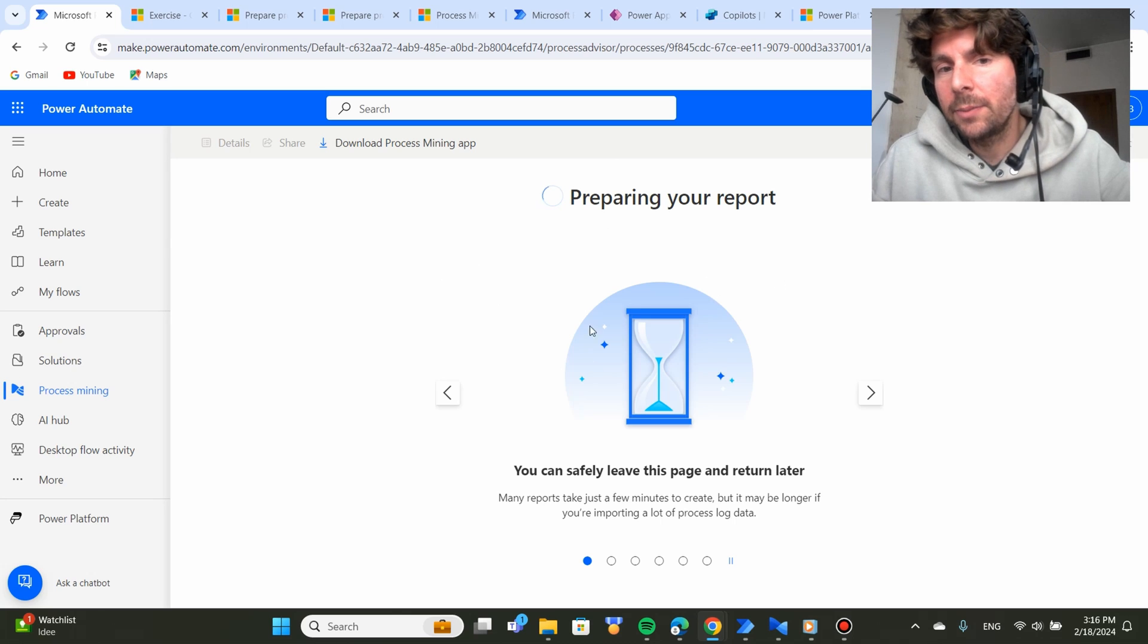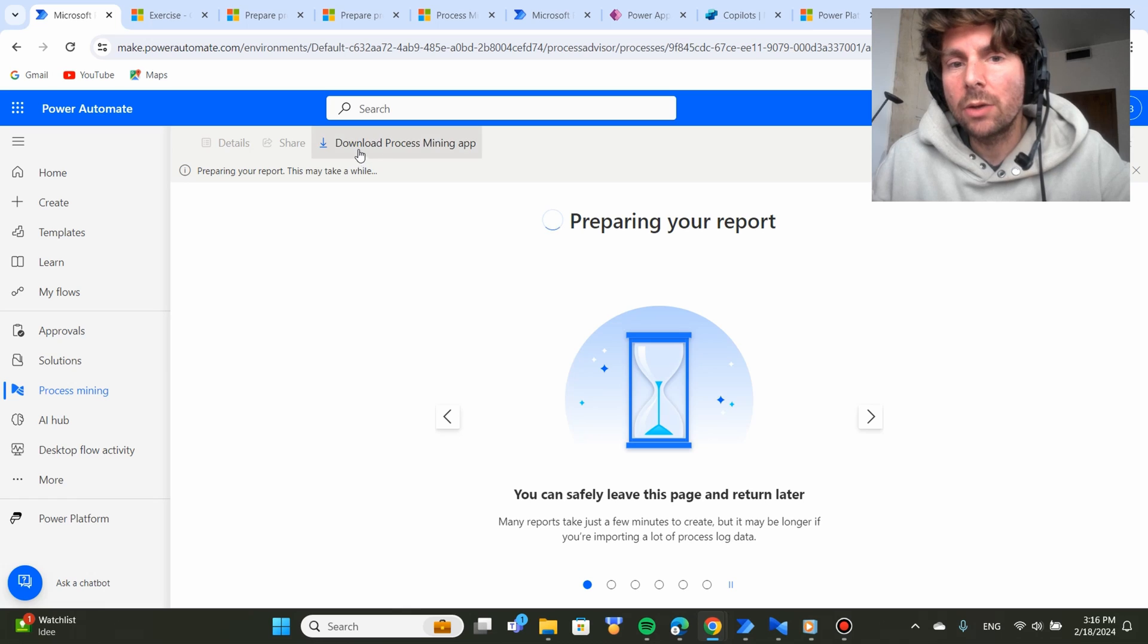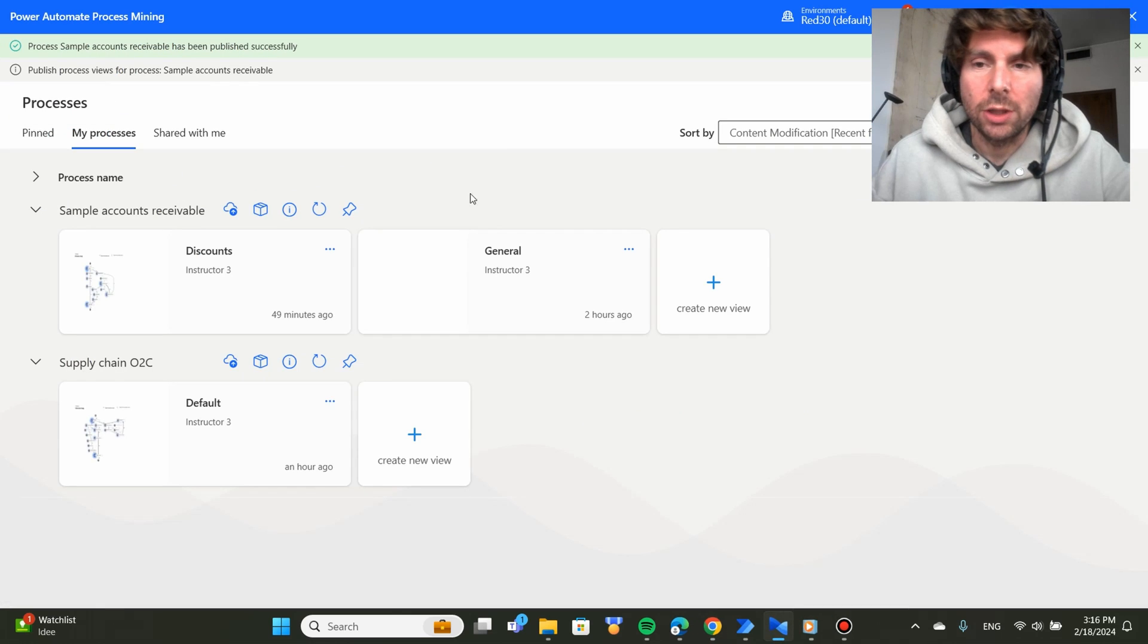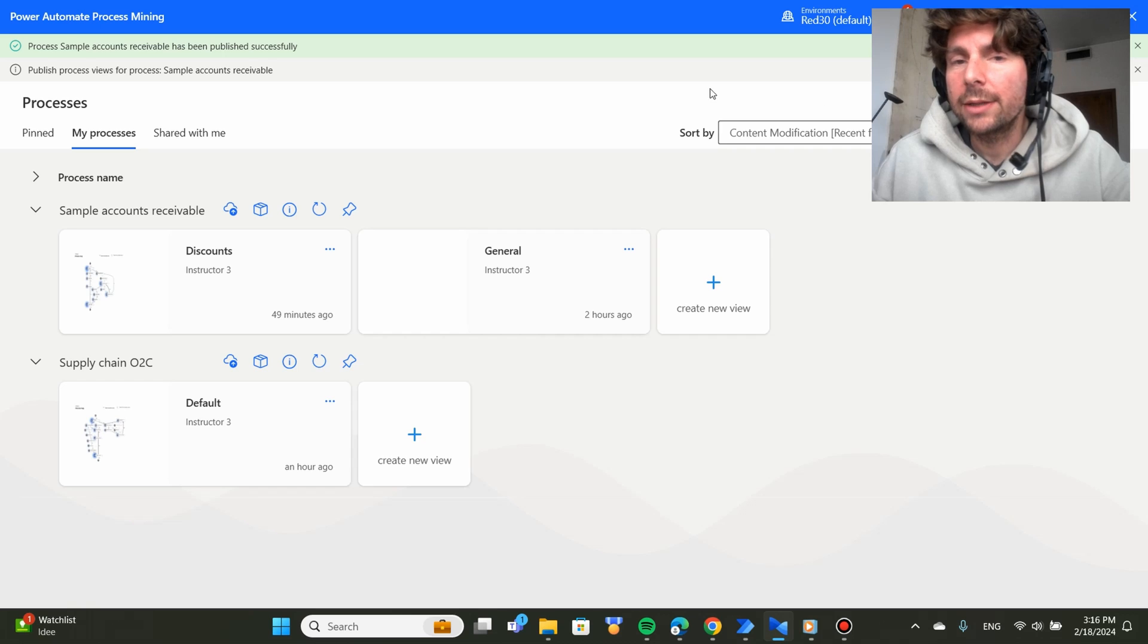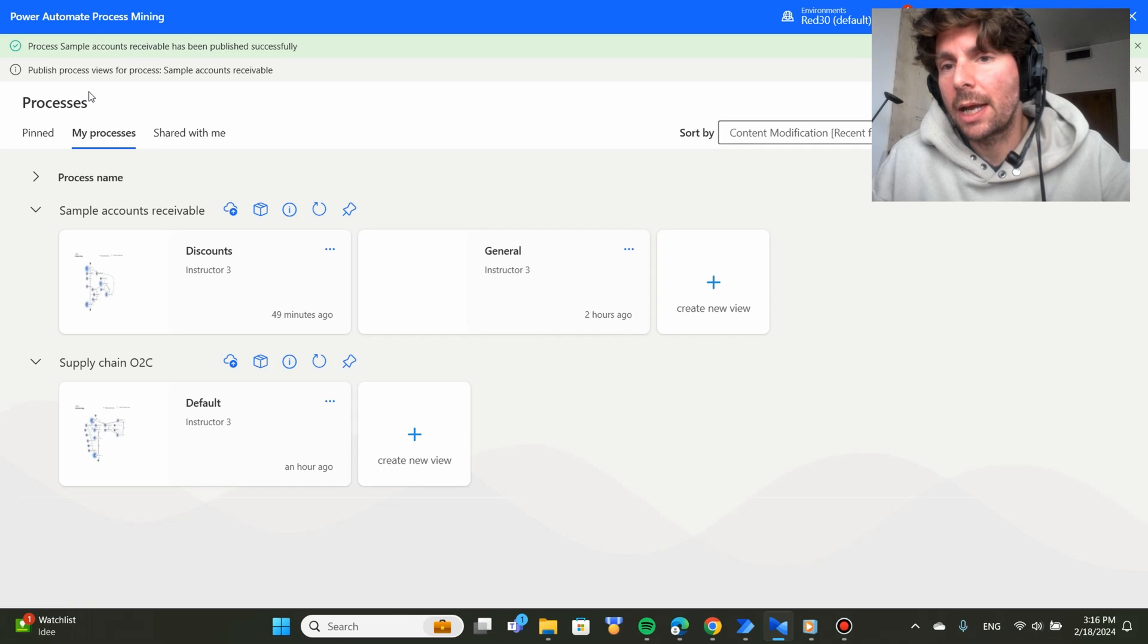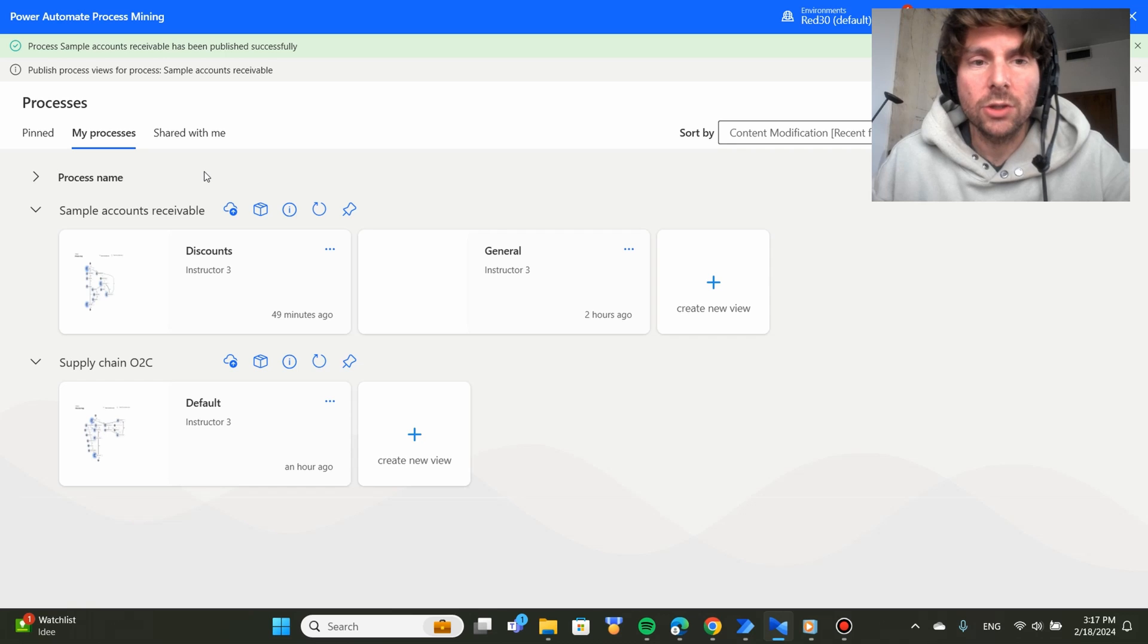I suggest that in the meantime, you download the Process Mining app and that you install it on your machine. You're going to connect to the Process Mining app also with the same account that you're using on Microsoft Cloud Flow.